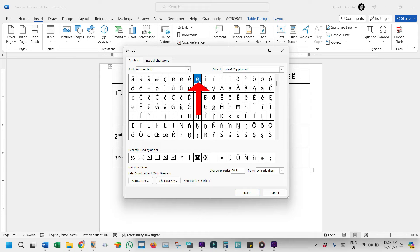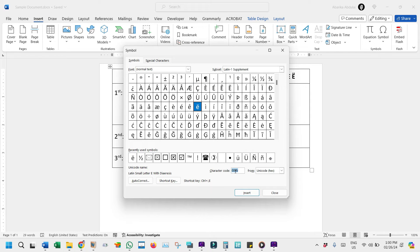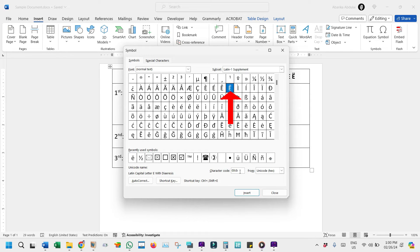However, if it is the uppercase version you need, enter 00CB in the Character Code box. For instance, if I enter 00CB here, you'll see that the uppercase E with the umlaut accent has appeared selected.